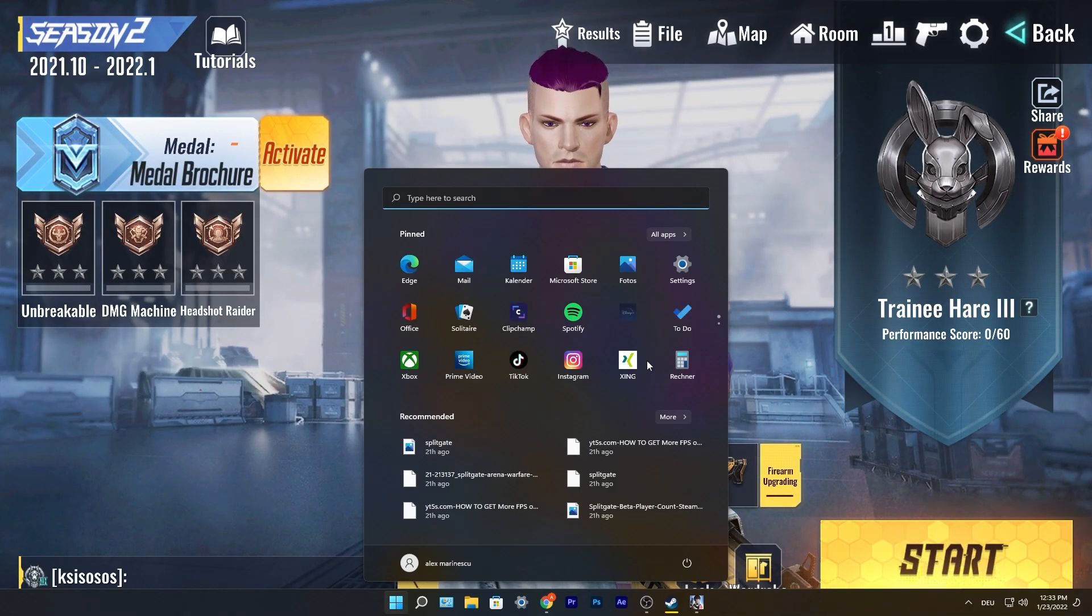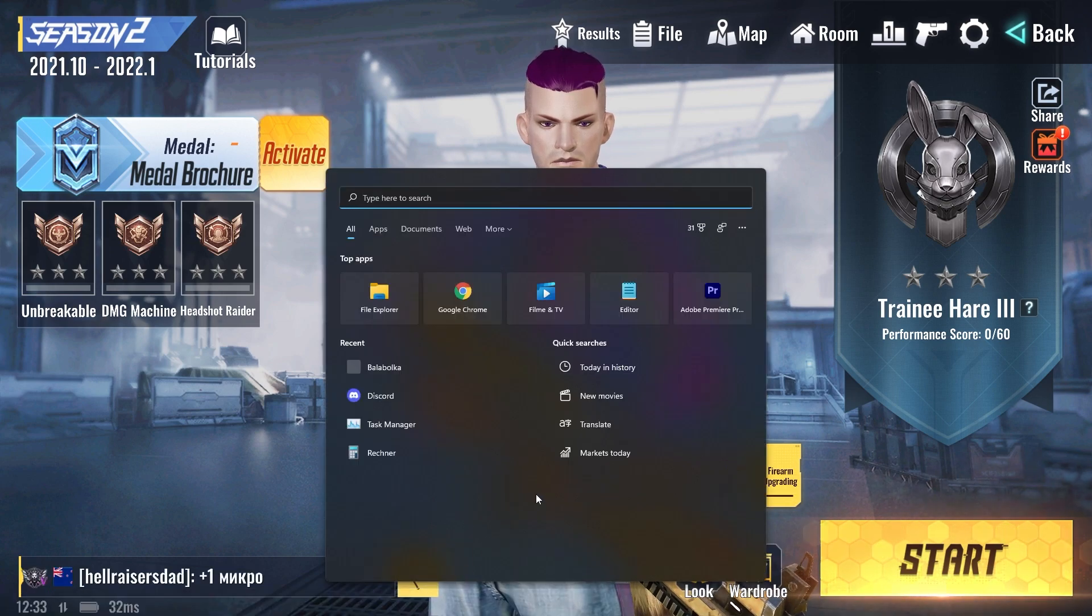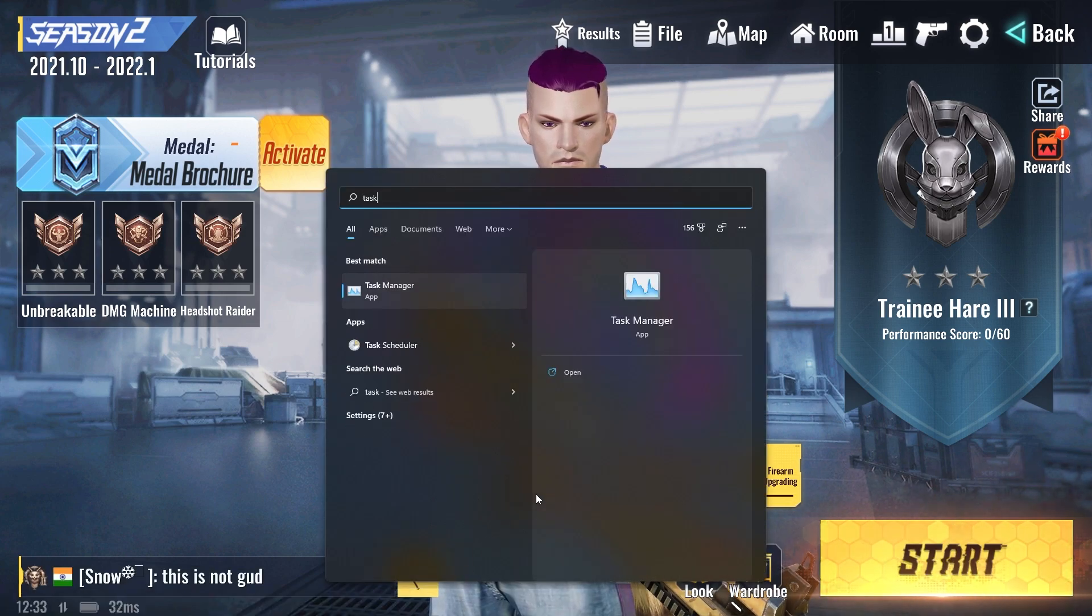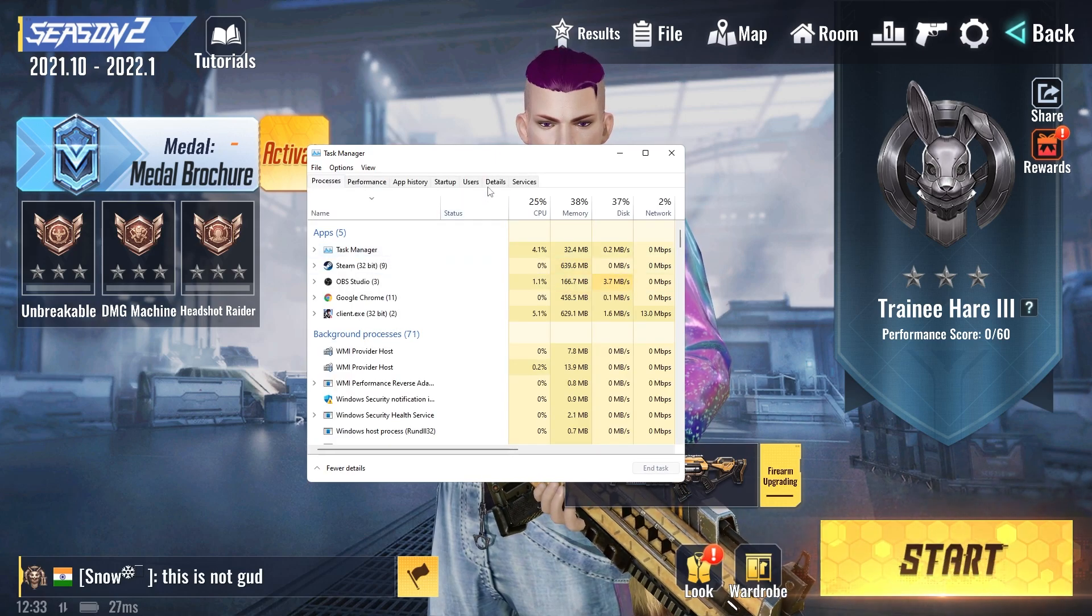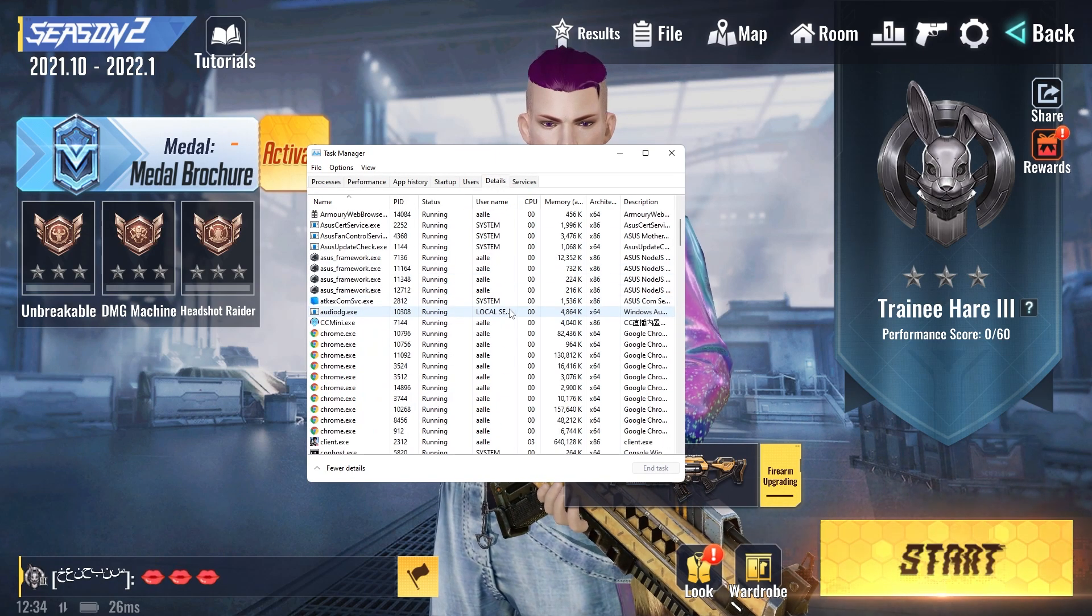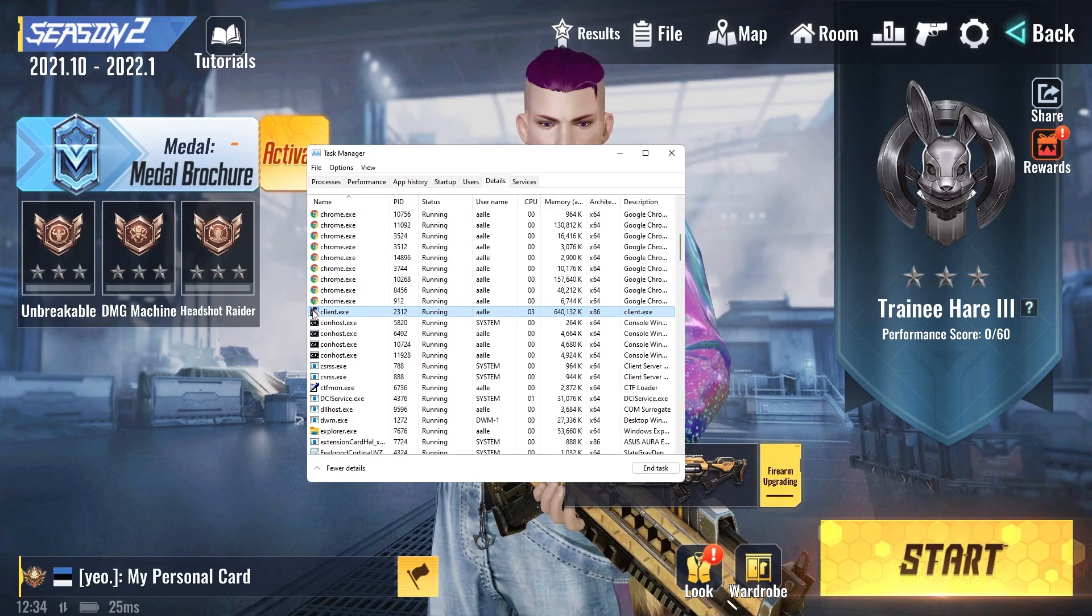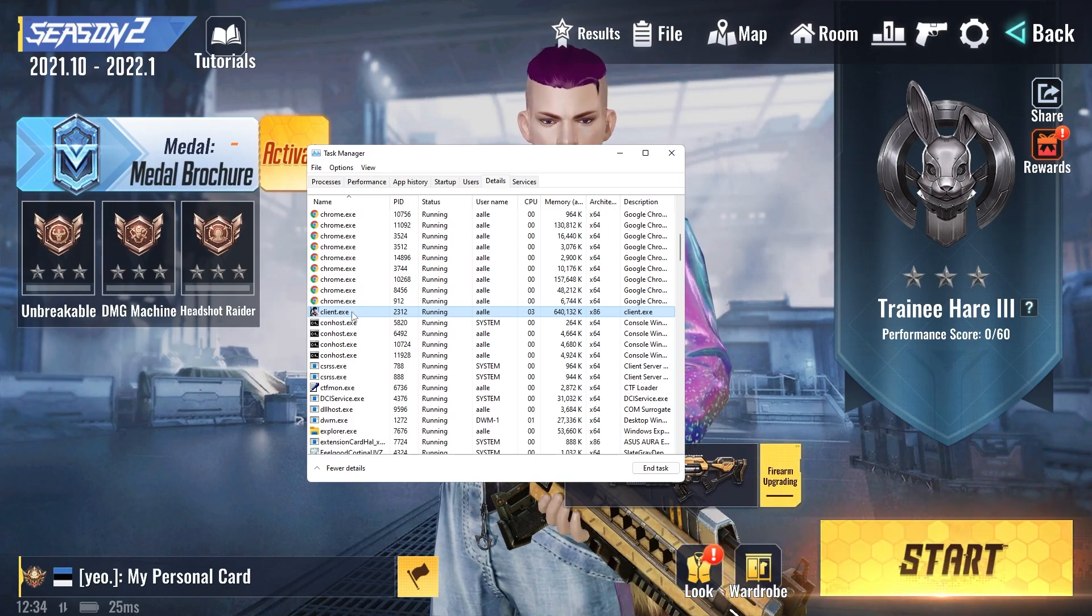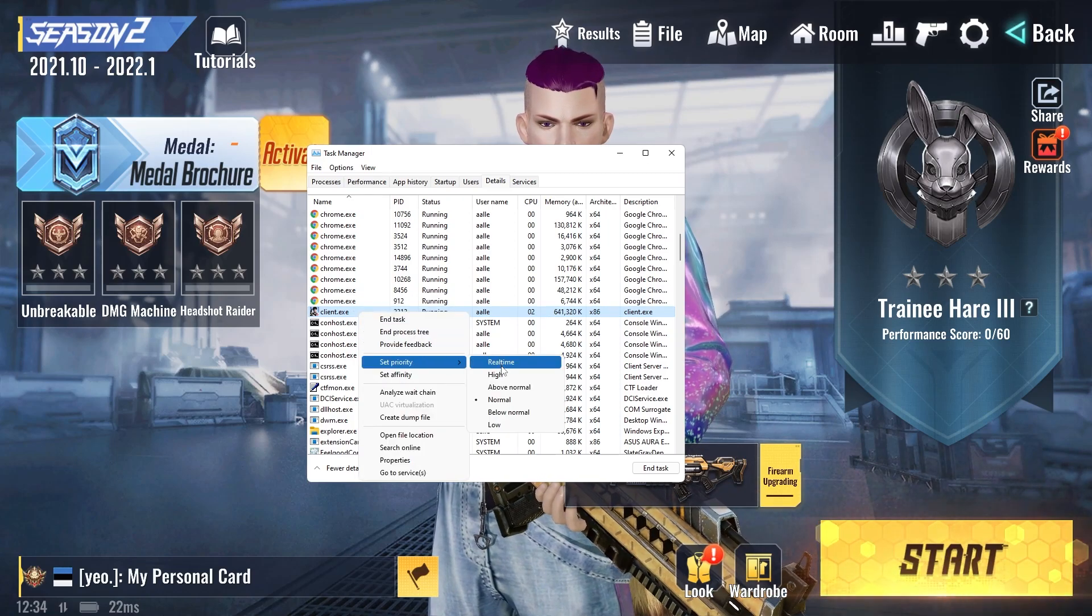Go to the search bar, type Task, press on Task Manager. Here you have to go to Details, scroll down until you see Client.exe, right-click on it, set the priority to High, press on Change Priority.